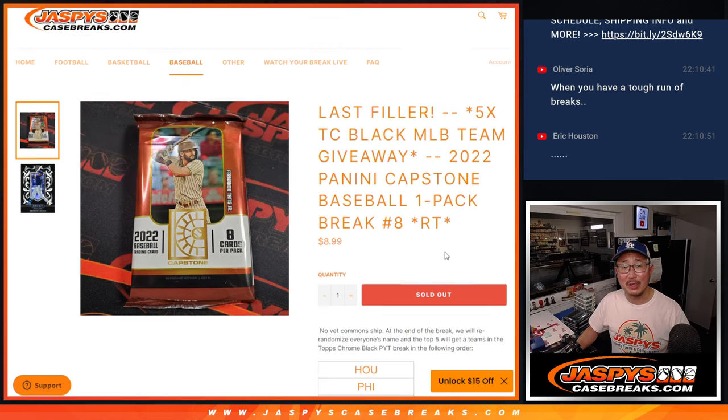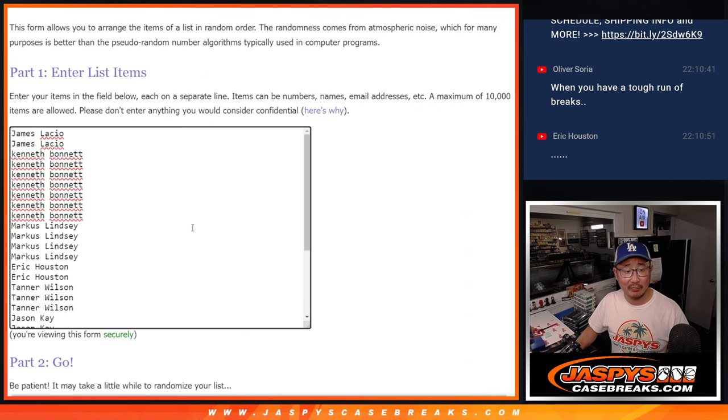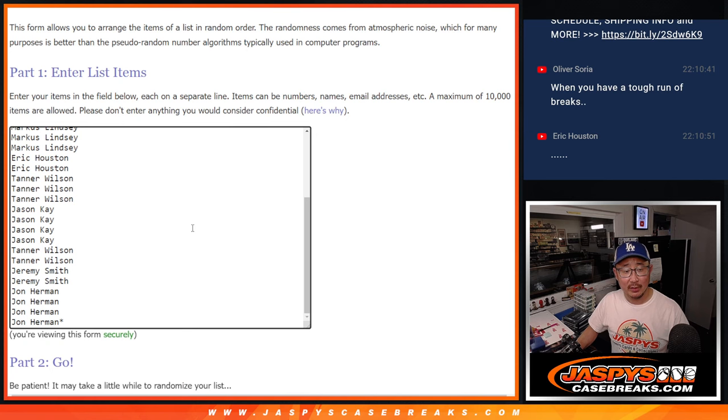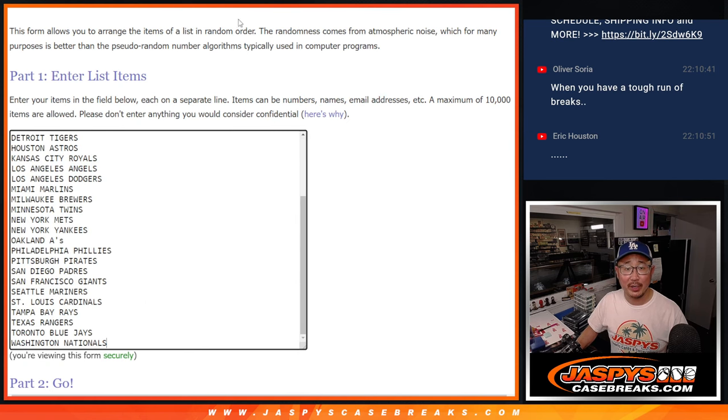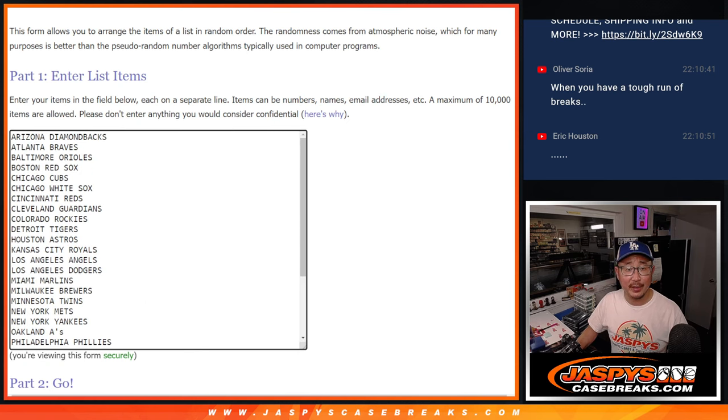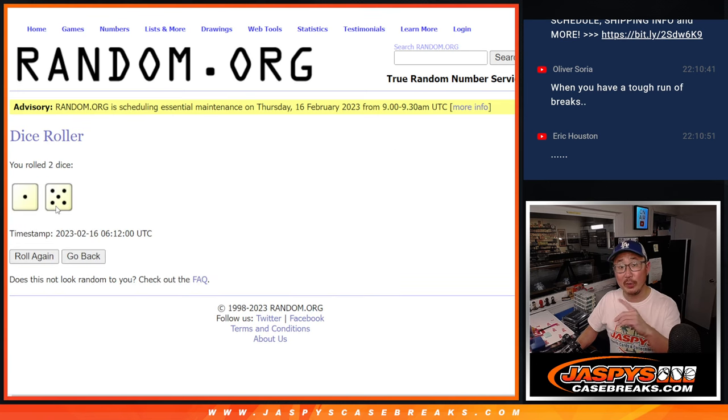I'm giving away those teams at the end of the break. But first, the pack first, pack break first. Thanks everyone here for filling this up. Second dice roll will be for the team giveaway part.